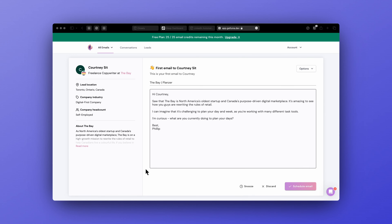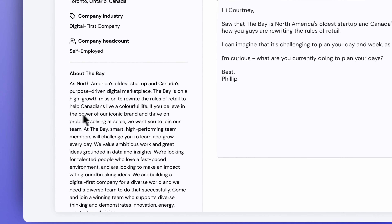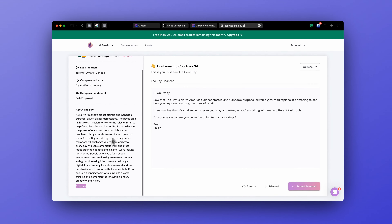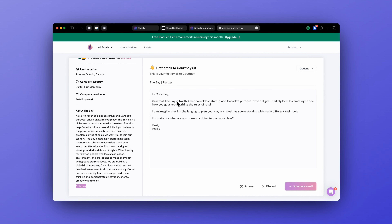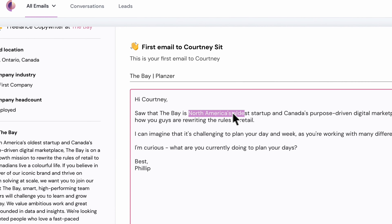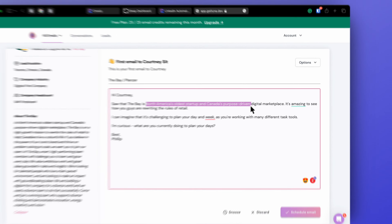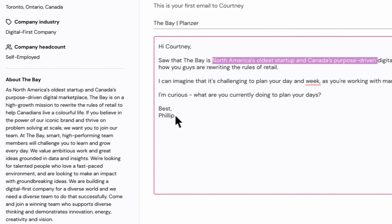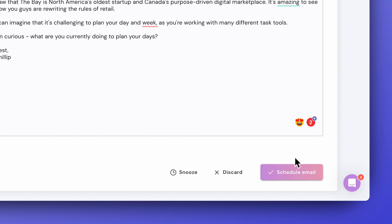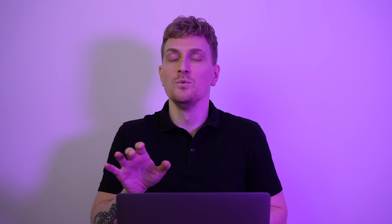Closly reminds me a lot of Luna, which I've previously reviewed. Luna has the edge of AI compared to Closly, but I think Closly has a lot more functionality. Luna makes personalized messages for cold email outreach, and that is something I would really like to see in Closly in the future. But Luna is also a much more expensive tool than Closly, even though Closly has a lot more features.